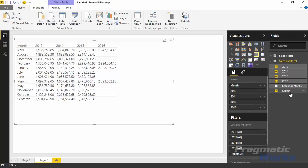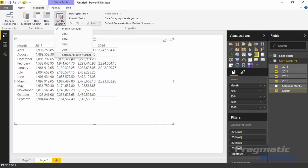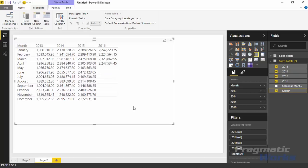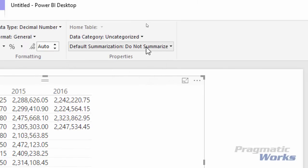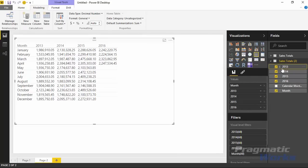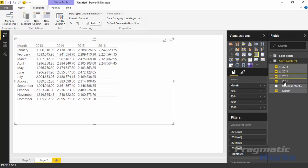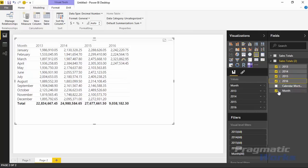To fix the sort order, select the month column, go up to the Modeling ribbon, and change Sort by Column to sort by calendar month number instead of month name. That fixes the sort order. For the aggregation, select 2013 and go to Default Summarization — right now it says Do Not Summarize. Flip that to Sum. You'll notice a sigma symbol now appears next to it, indicating it will summarize when used. Do the same for 2014, 2015, and 2016. Then remove those fields and add them back in with the updated summarization type.